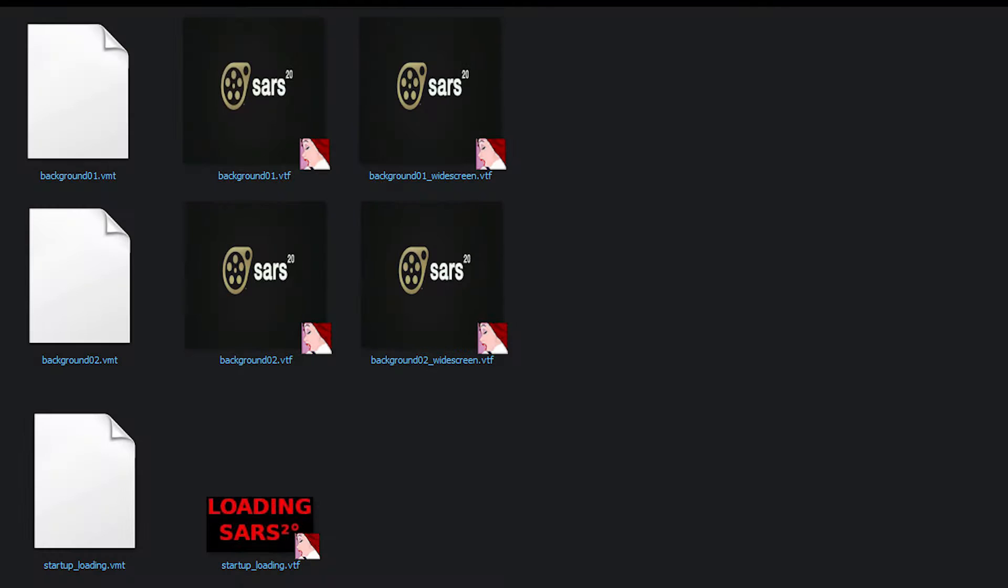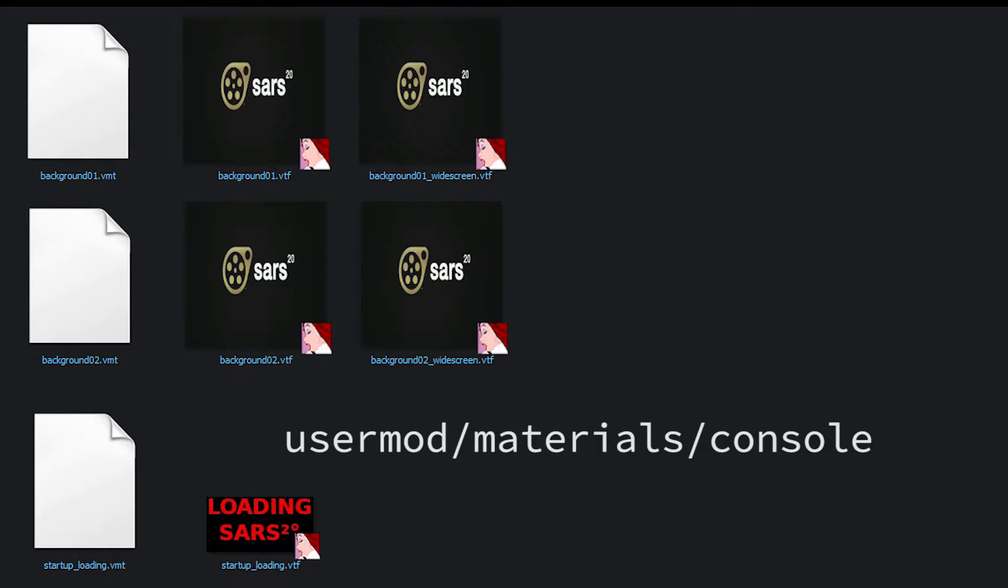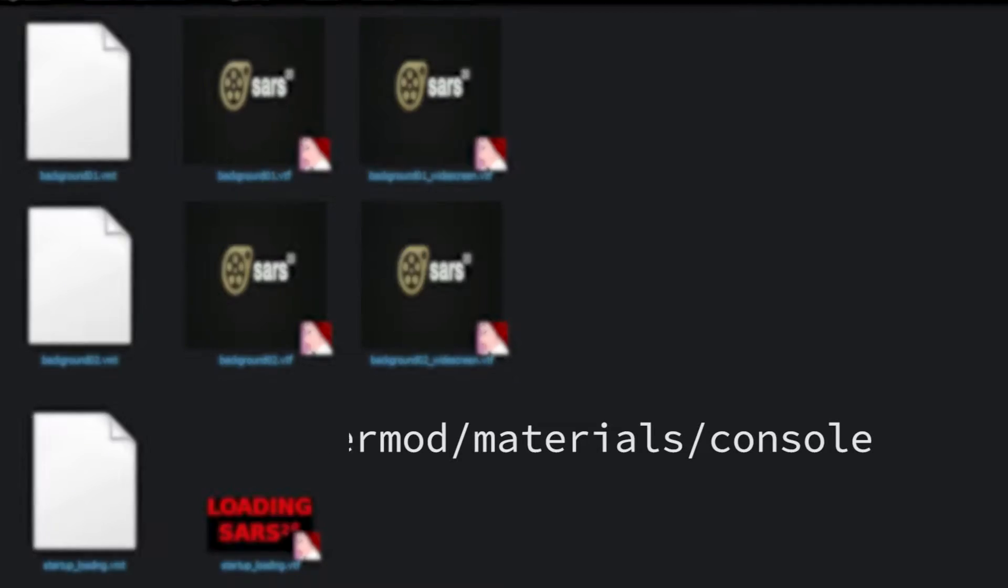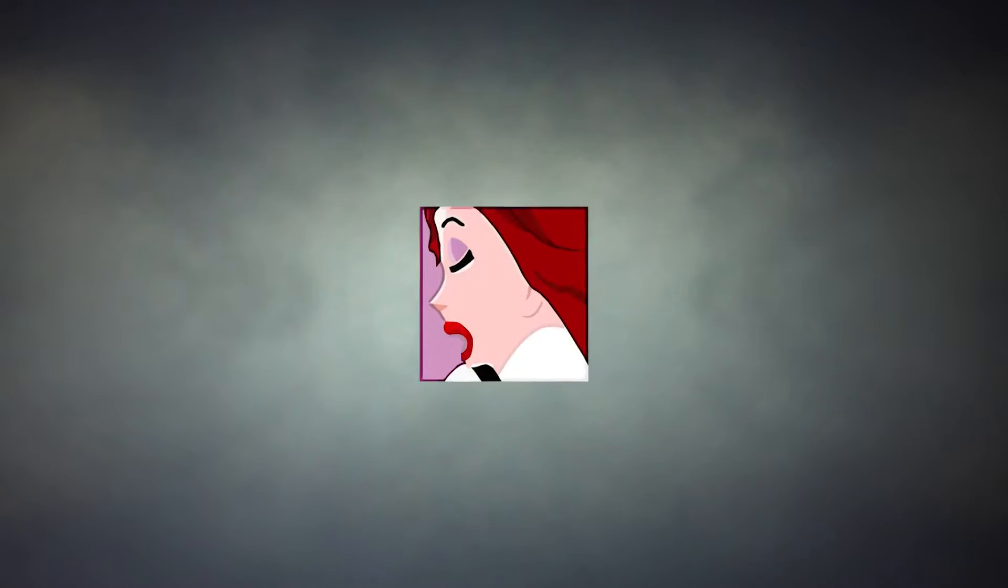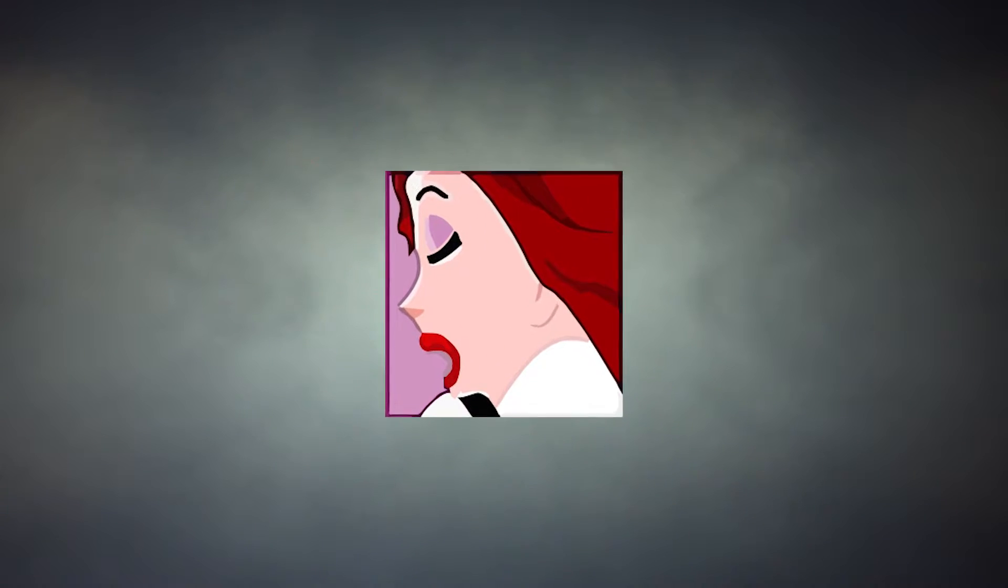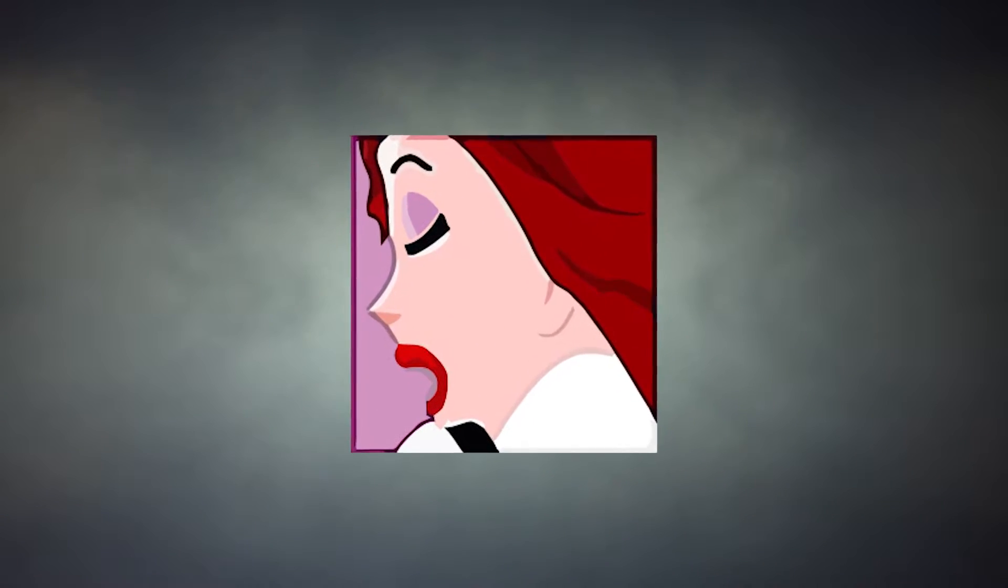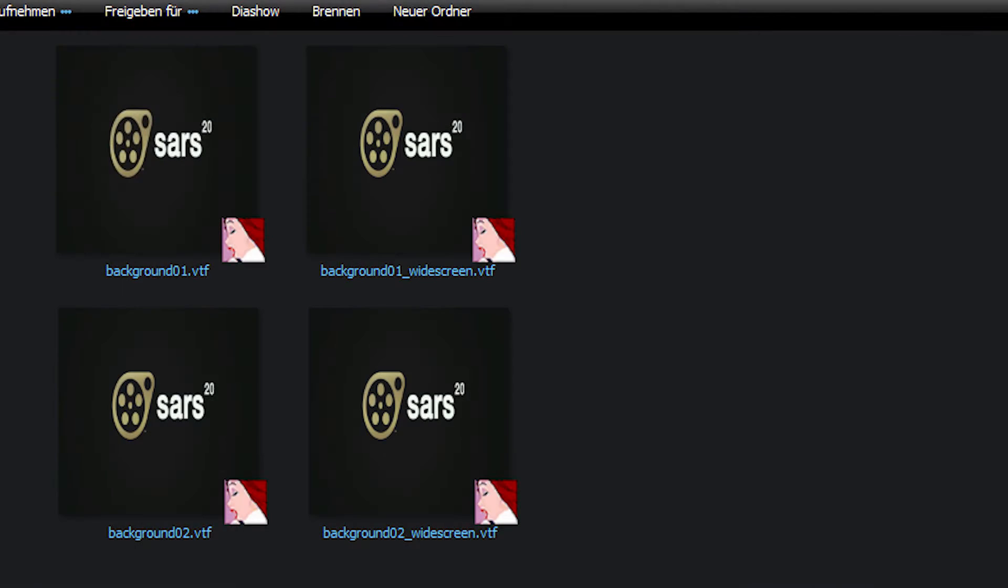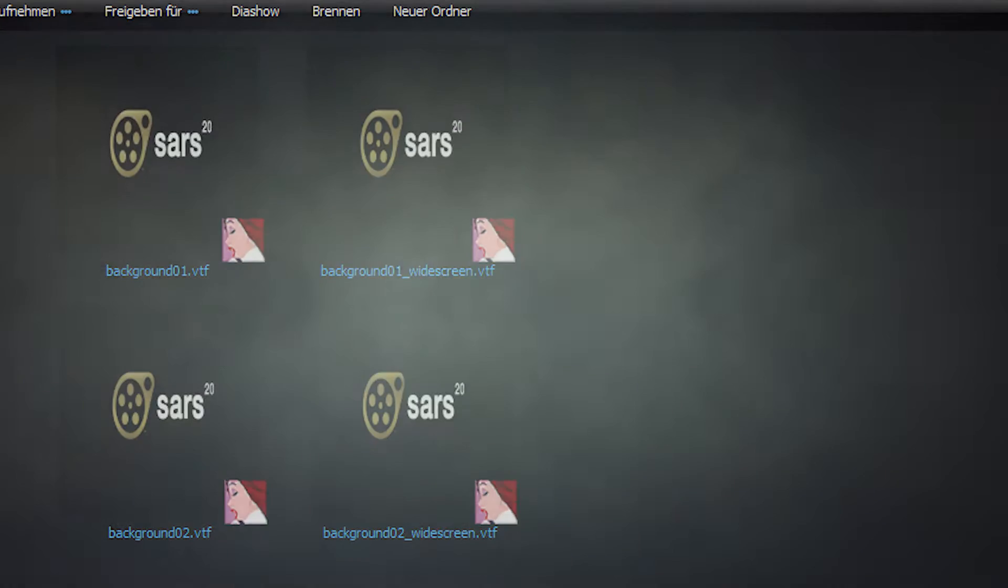The loading screen and text are found in Usermod Materials console, but requires creating Valve texture files. You can use free software such as VTFEdit to convert PNG files to VTF. All VTF files starting with background should be the same.